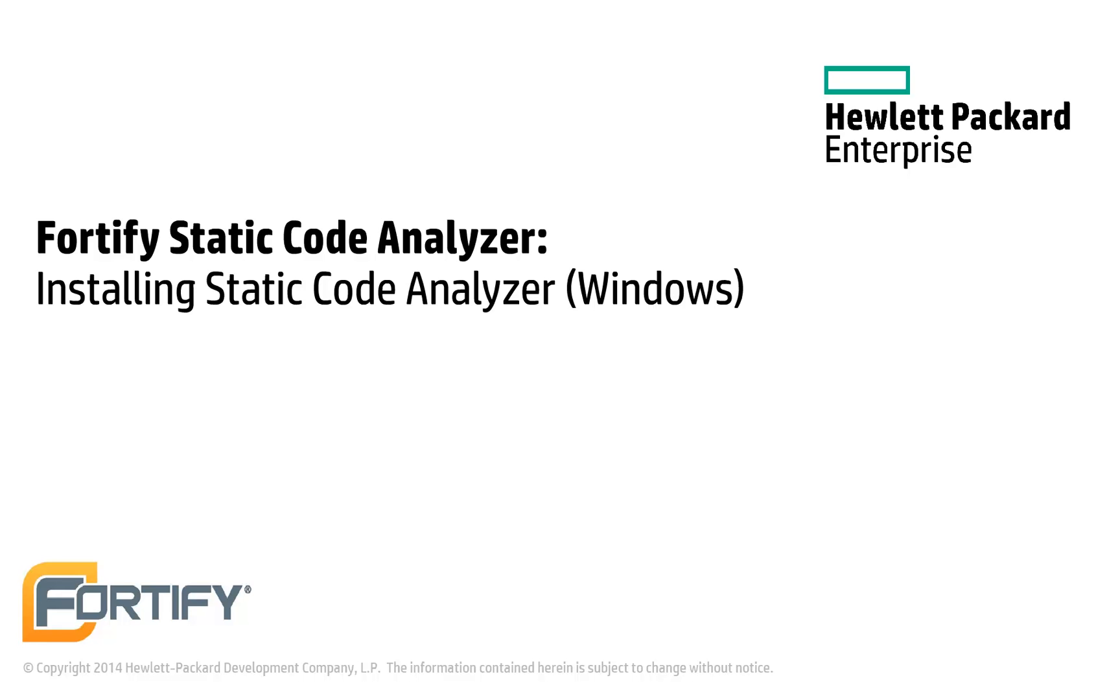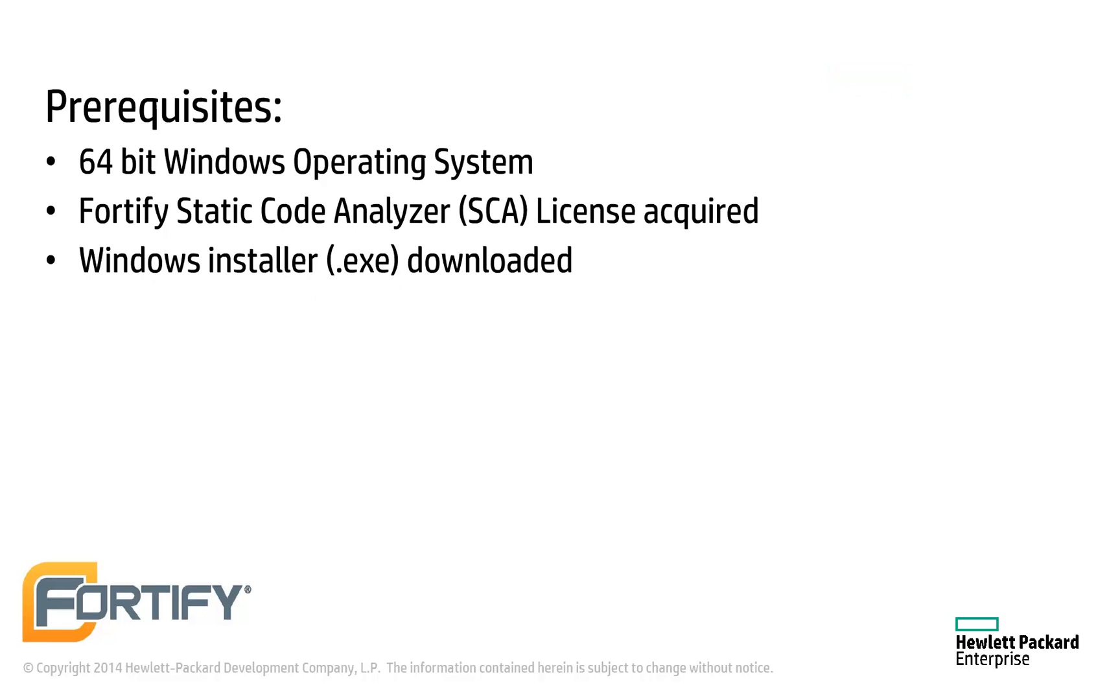Hello and welcome to this Hewlett Packard Enterprise Fortify video tutorial. Today we'll be looking at how to install the Static Code Analyzer on Windows-based machines. This video assumes that you're running the 64-bit version of Windows and you have downloaded both a valid license and the installer for the Static Code Analyzer.